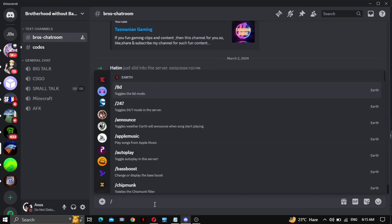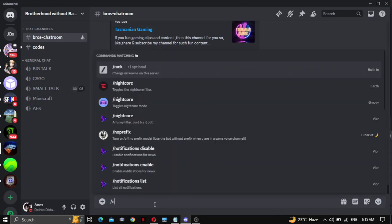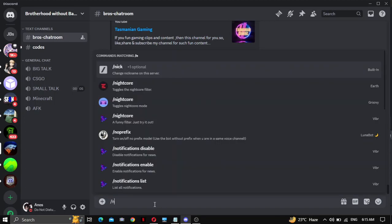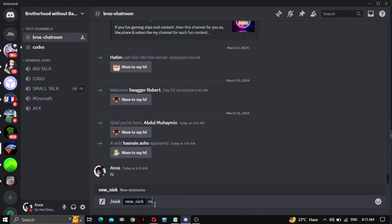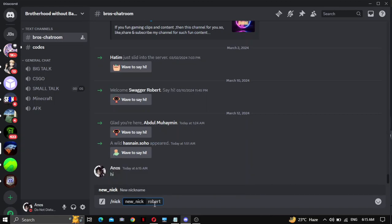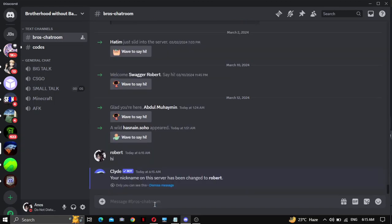Type slash and nick, and type Robert, like I type my name. Name has changed.